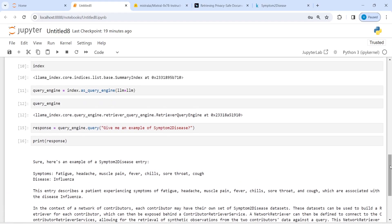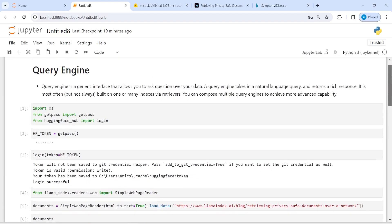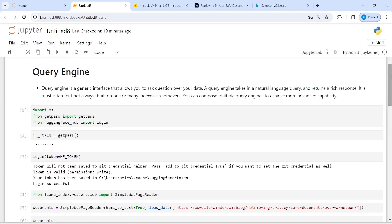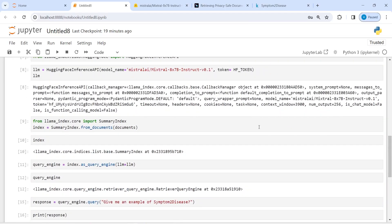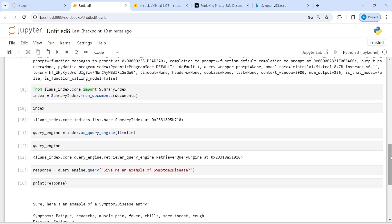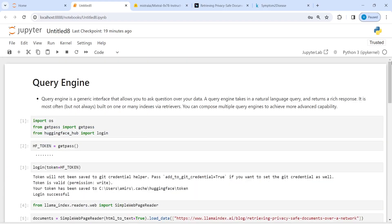So this is how you can use a query engine to query over your data. You have to first load your data, then create an LLM model, after that create a summary index, and on that index create a query engine. Once you have created the query engine you can start asking your questions and get your answers. I hope you enjoyed this video — if you like it, subscribe to my channel. Thank you for watching.